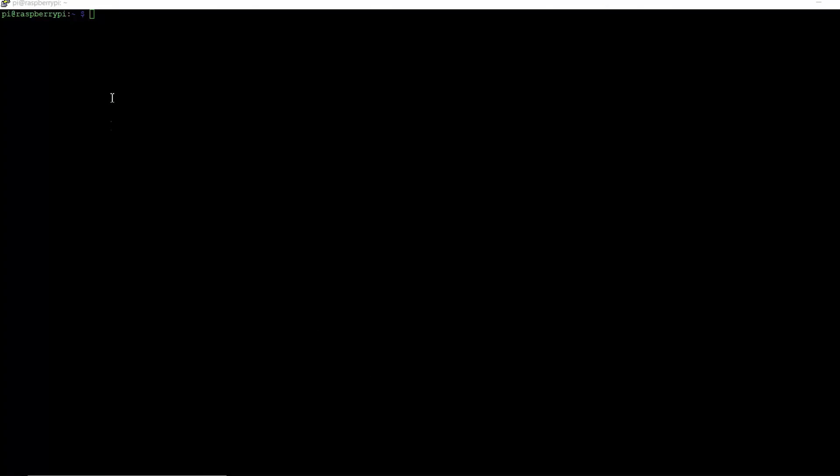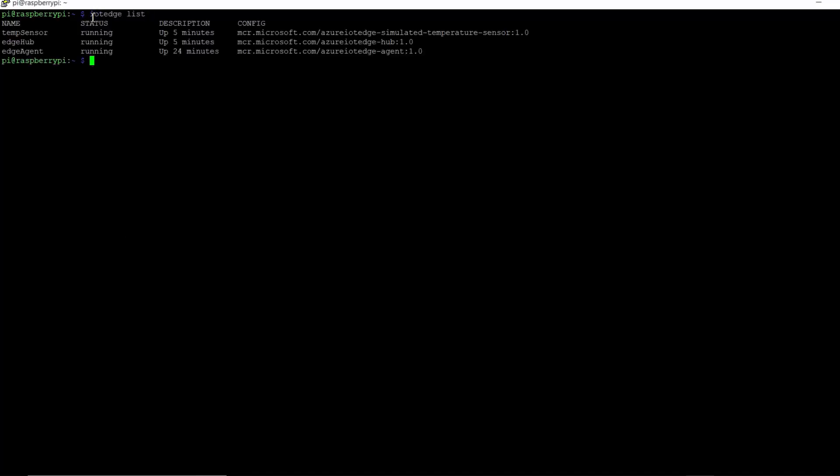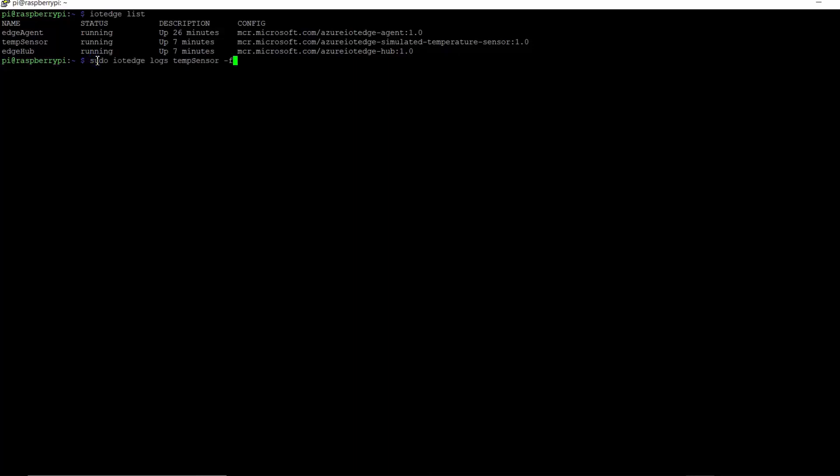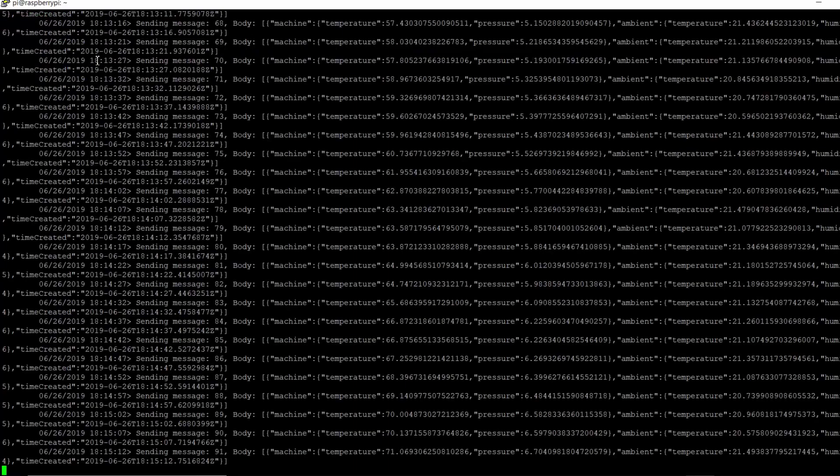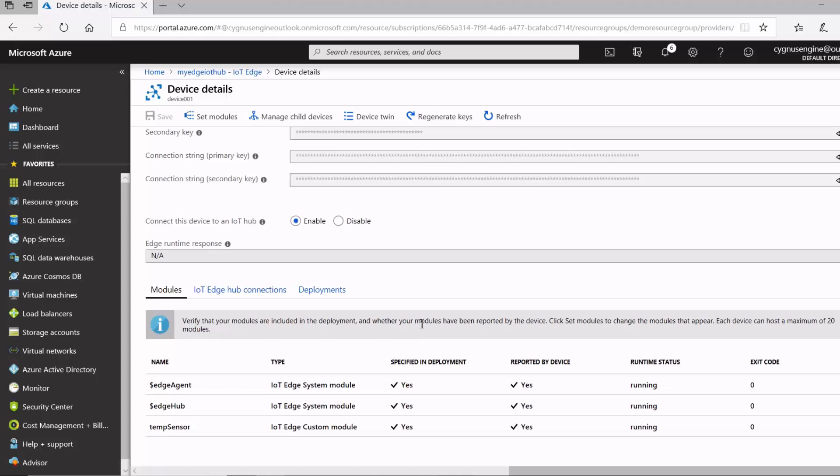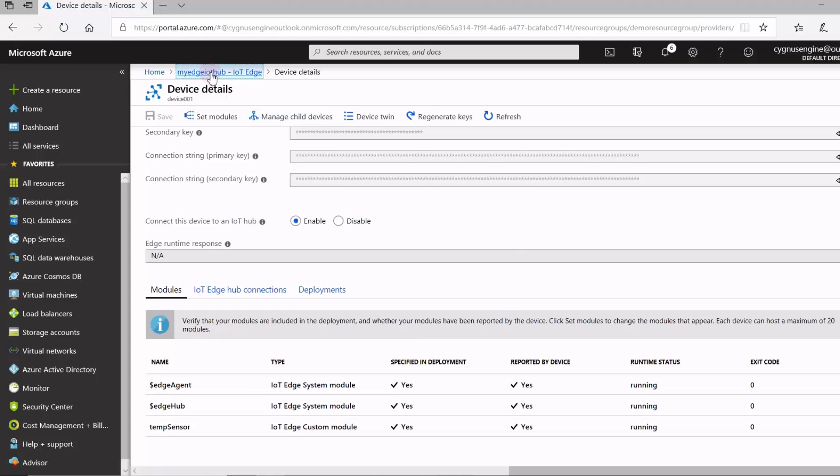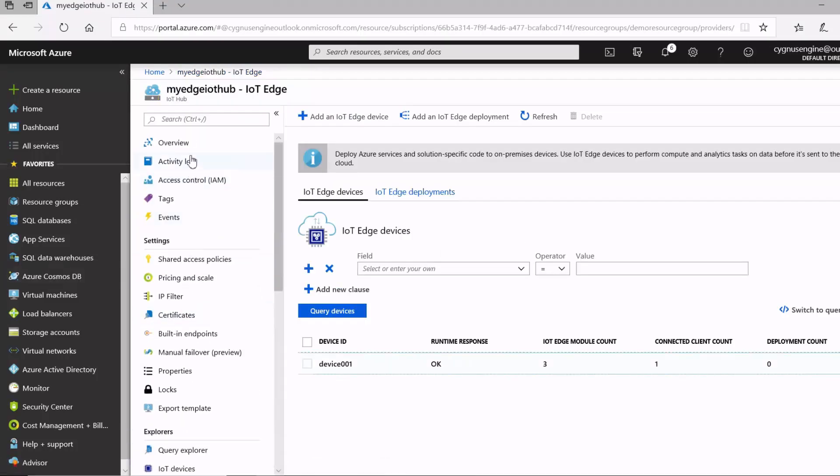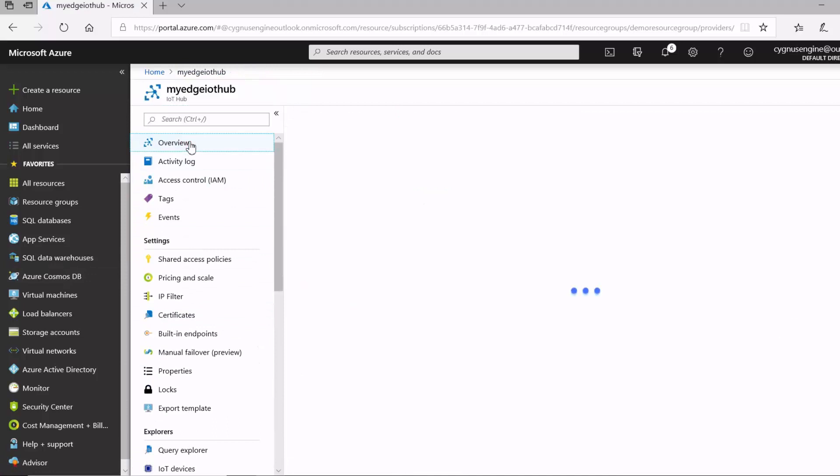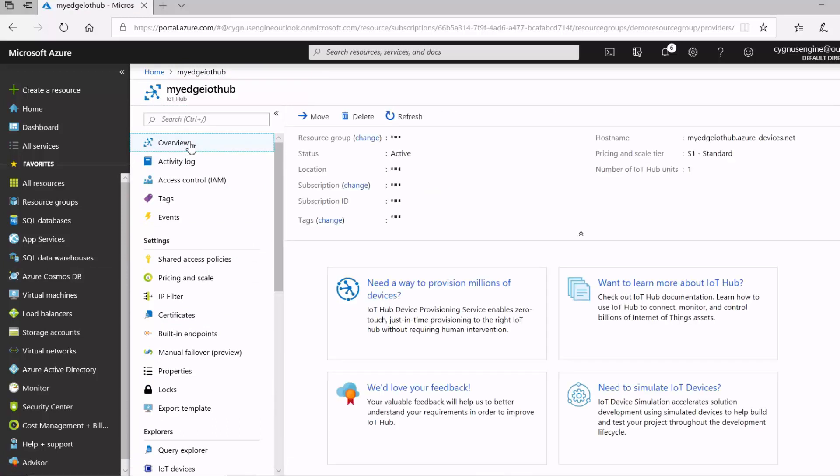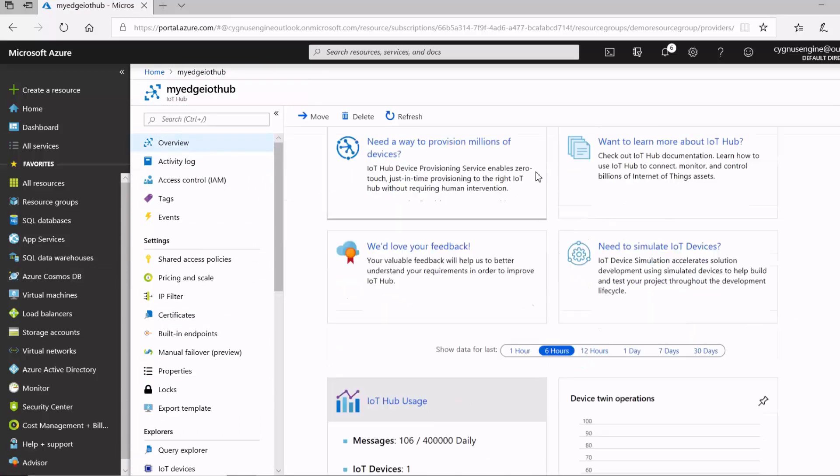And then, back here, on our Raspberry Pi terminal, we can list the modules that are currently running there. And then, we'll see we've got our temperature sensor also running. And then, finally, we can view the messages that are being generated and sent from our temperature sensor module. And then, if we go back to our IoT Hub overview, we should see the messages being sent from the device to the cloud.